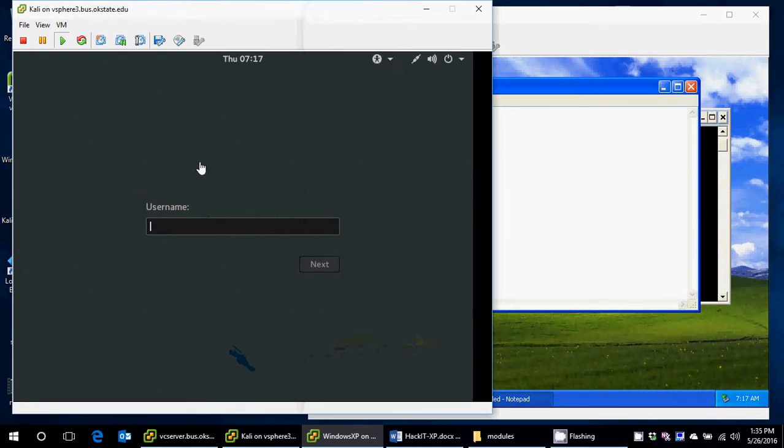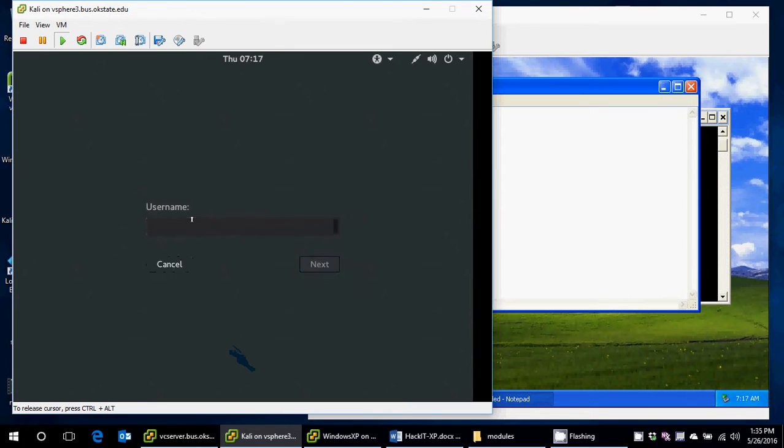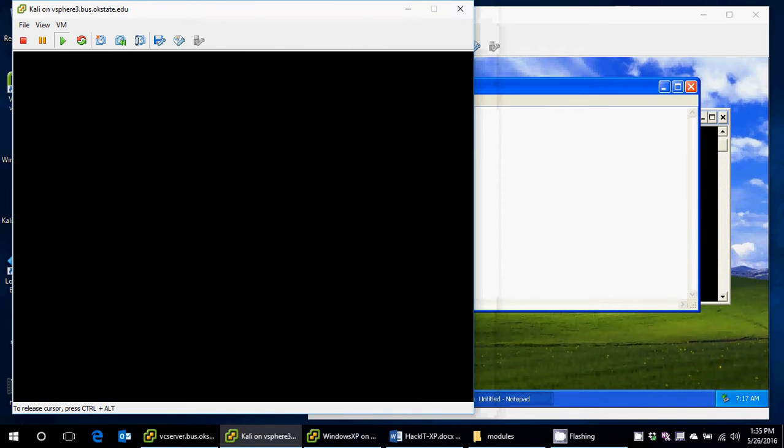For Kali, I'll go ahead and log in. I'm just going to use the good old root and toor to log into Kali.